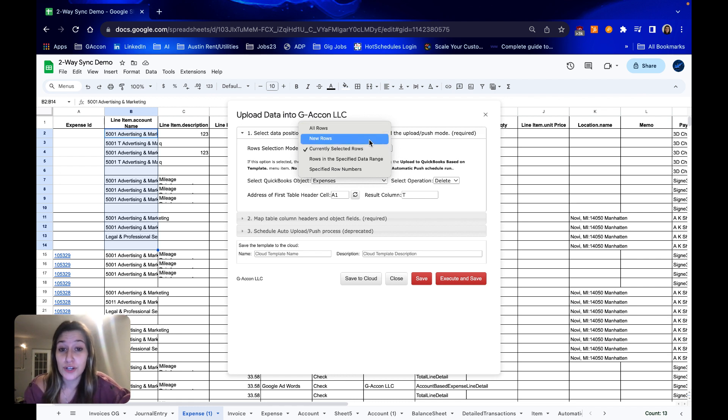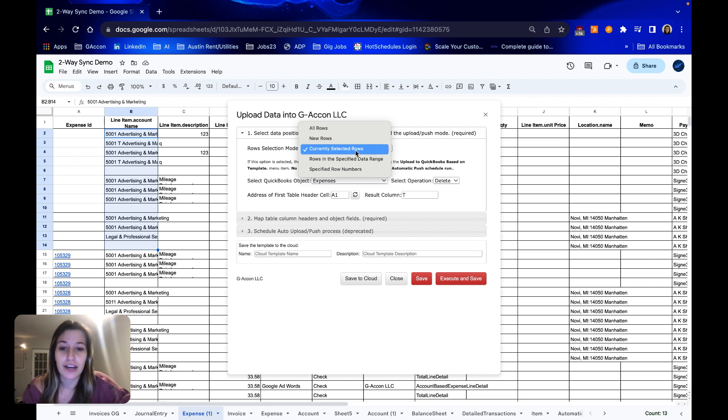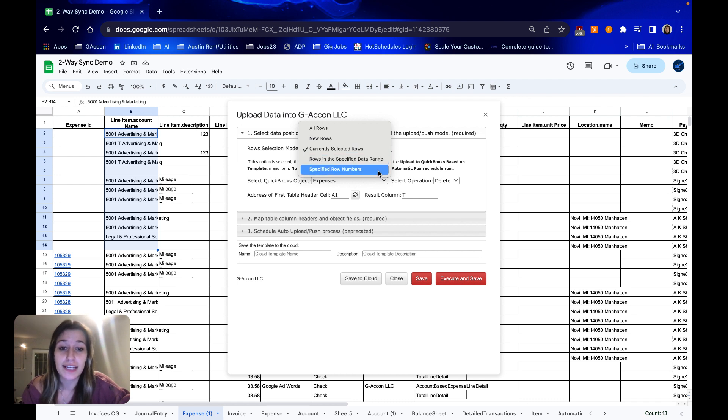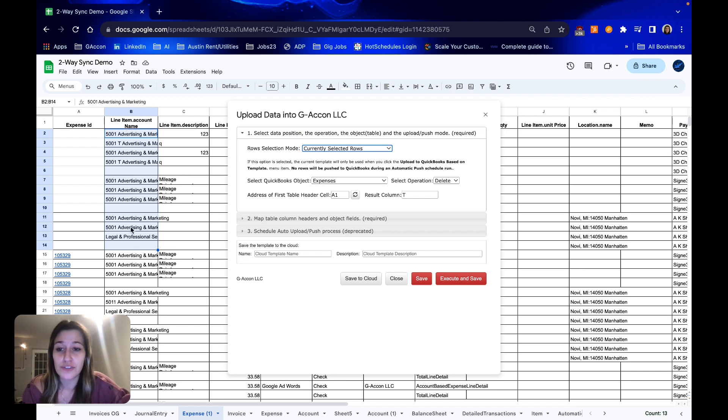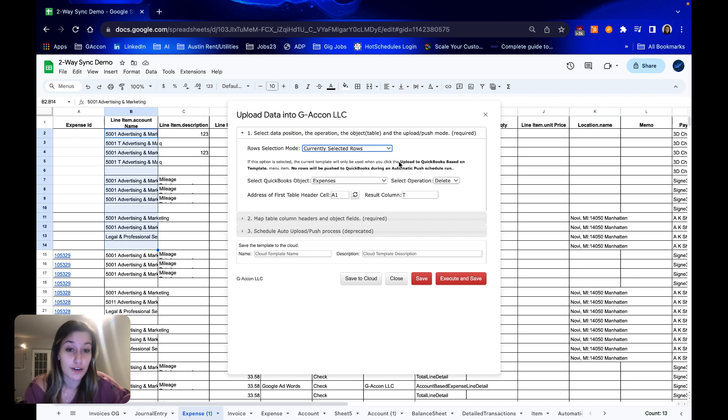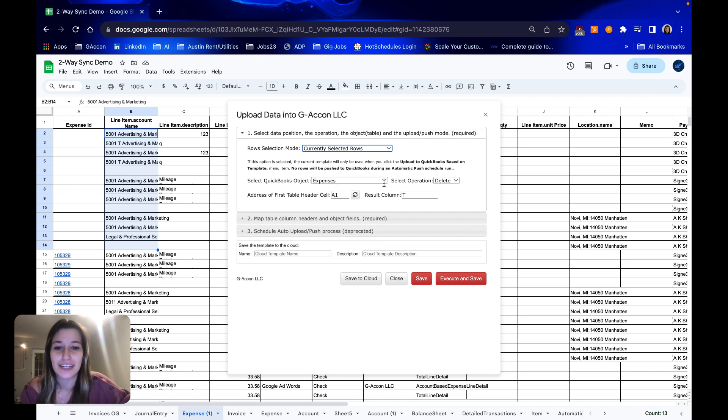currently selected rows like I've got right here, or you can specify a data range or row numbers. I'm going to stick with currently selected rows and selecting just the rows in one column will do just fine. You don't need to select the entire row. GACon knows you're talking about the data in the entire row.